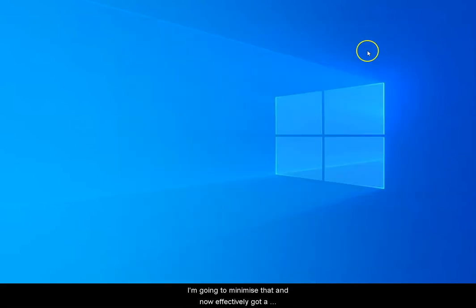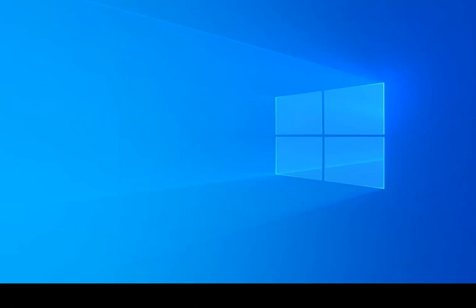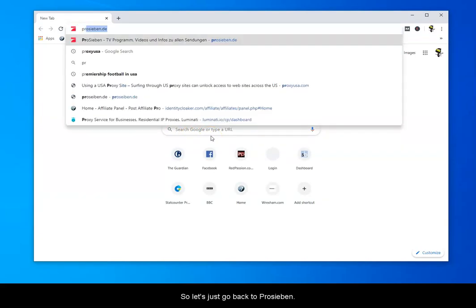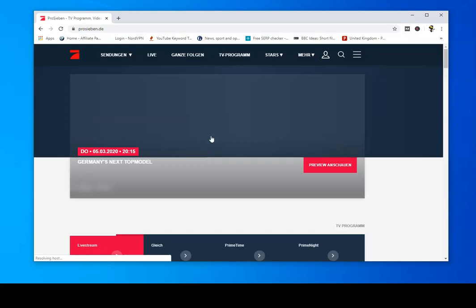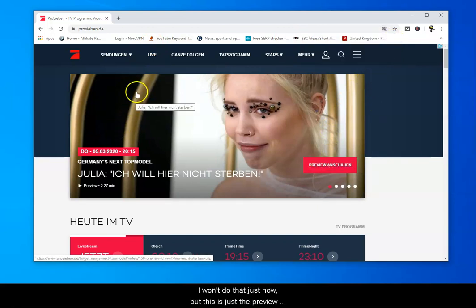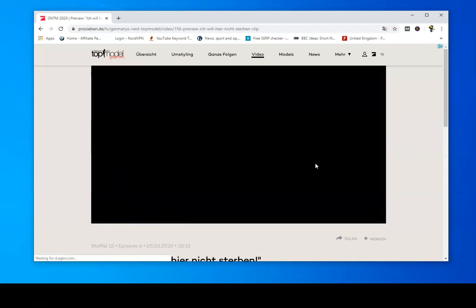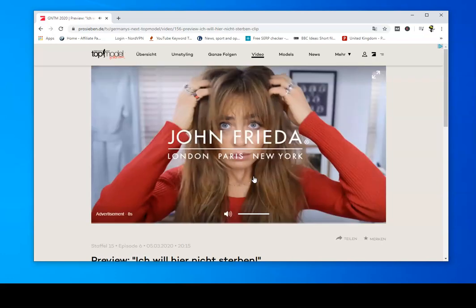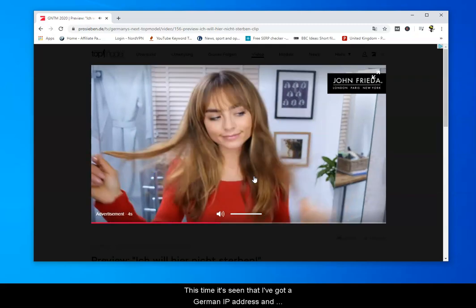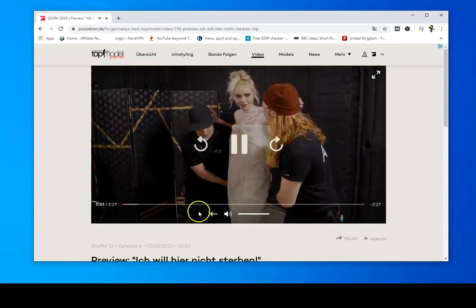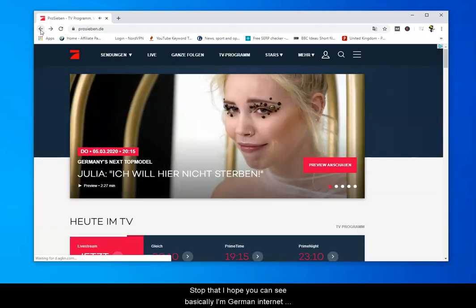I'm going to minimize that. I've now effectively got a German IP address, so any site I visit will think I'm in Germany, not the UK. Let's go back to ProSieben. I won't be able to watch all of this because you need to register, but this preview works the same as the rest of the site. Last time I got an error message at this point, but this time it's seen I've got a German IP address and said you're fine, you're in Germany. So I'm a German internet user while I'm using this.